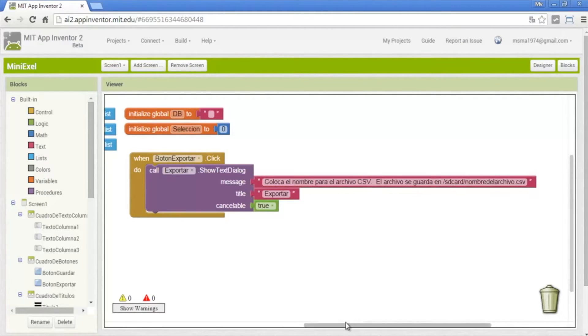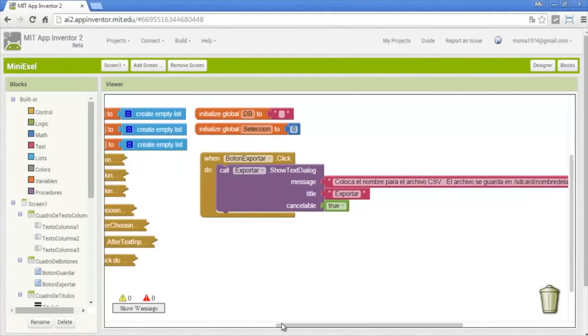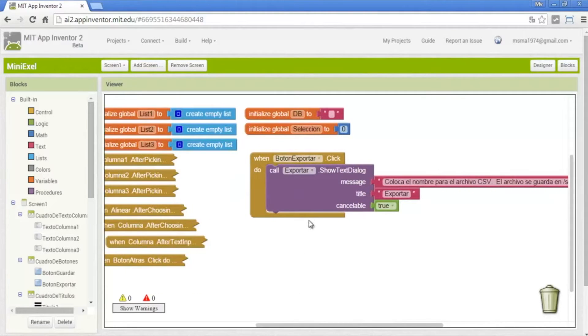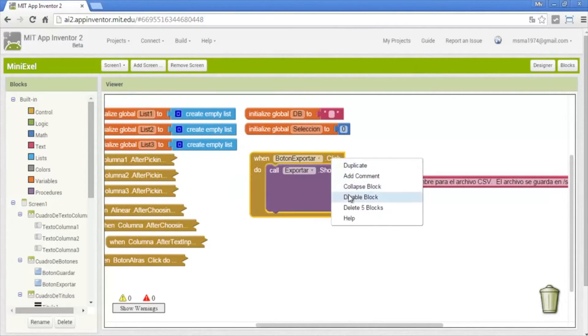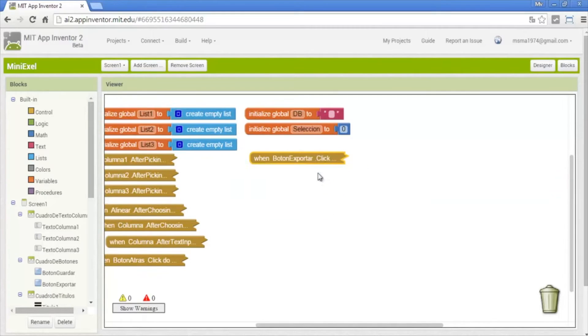And also we put a cancel button. This is all for the button of export.